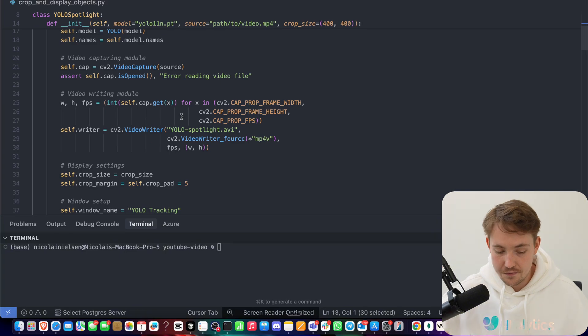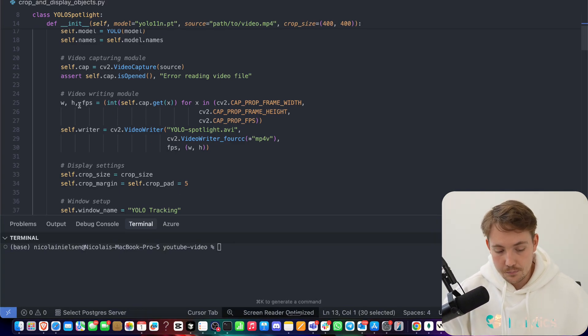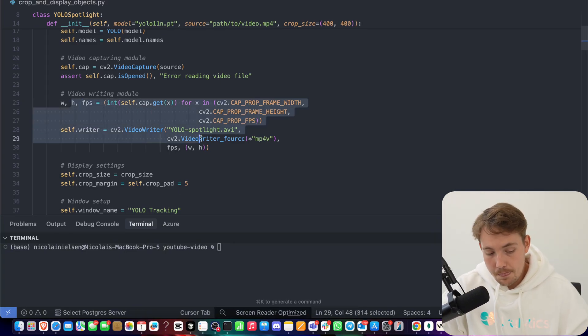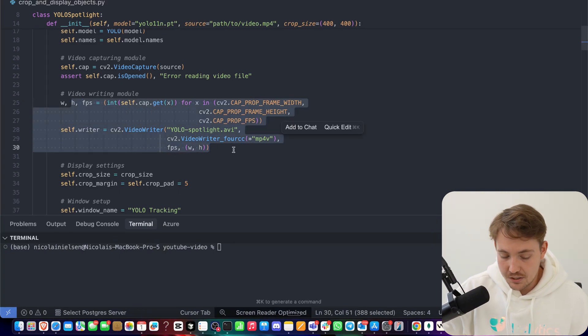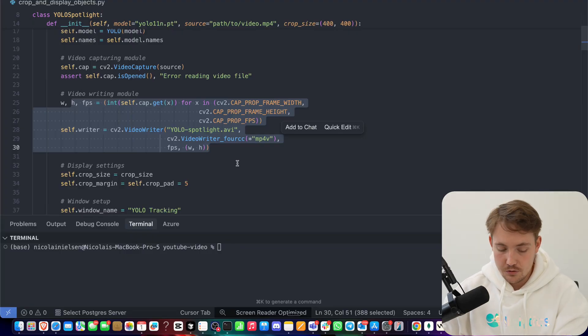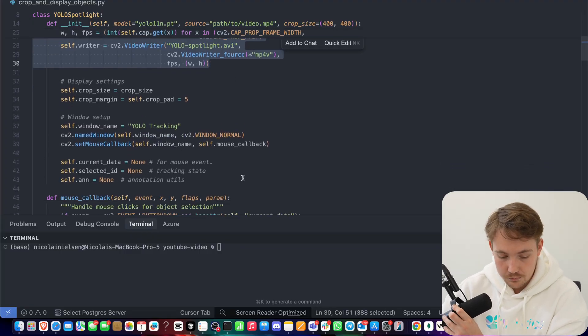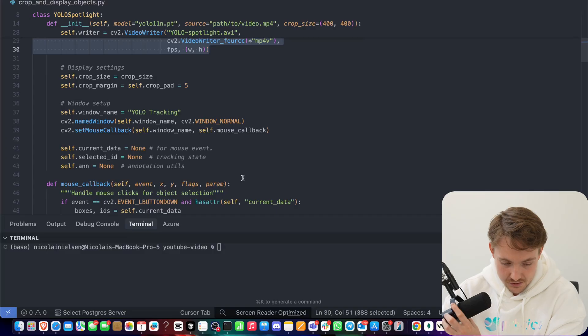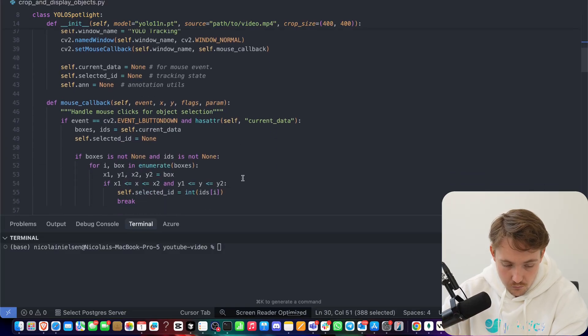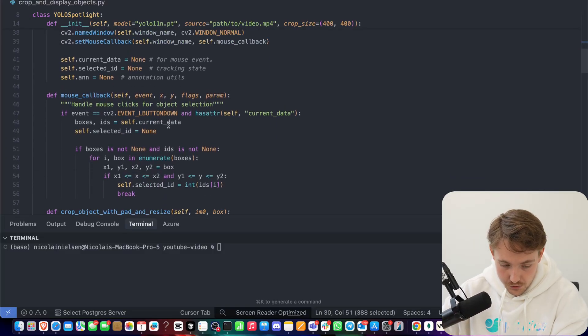We're going to load in our frames for that. Here we have some configurations that we need to do for our video writer, if you want to save your frames into a video file while running the system.